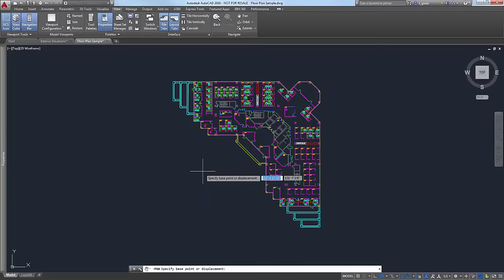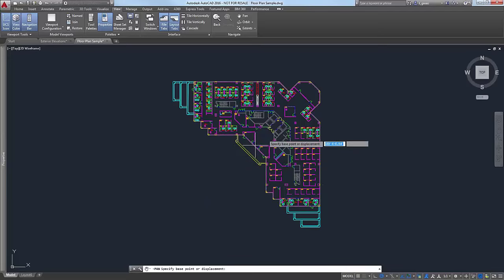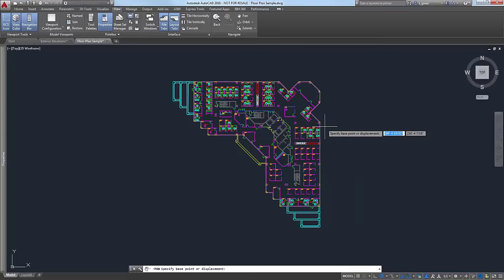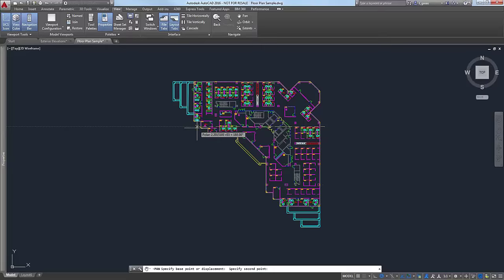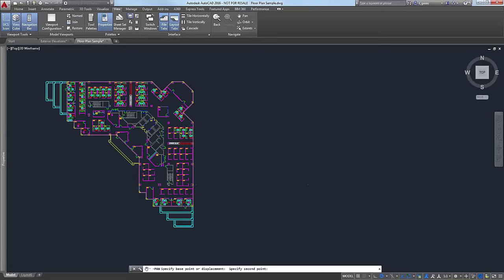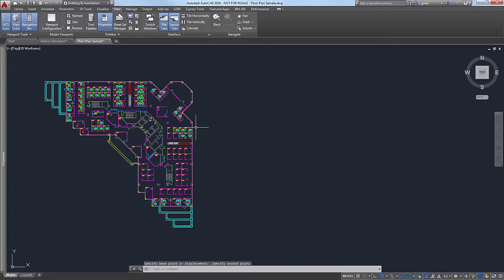If you wanted to use an older function of pan, you can do hyphen pan. Then you're going to be panning through base point and displacement. If I pick a point here and say I want it to move to the left, it will pan the drawing over to the left-hand side.